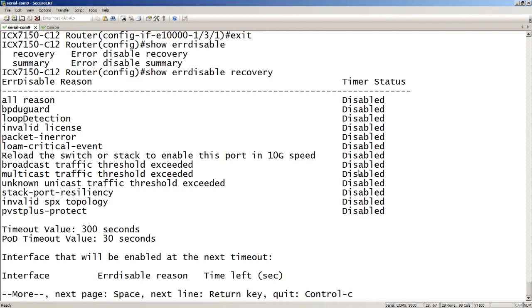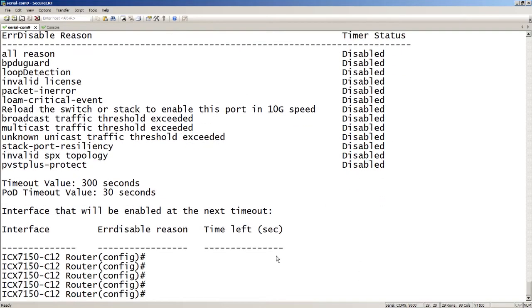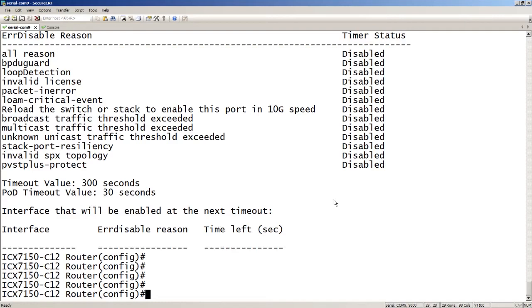So here you can see, you can configure all of those individually. We see that packet-in-error is disabled at the moment. And then if there were any ports being held down by error-disable, you'd see them here, what interface, what reason, and how much time left is in that hold-down. So we'll look at that in a second. So what we're going to do is we're going to configure this.